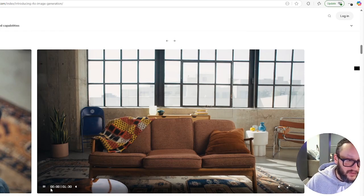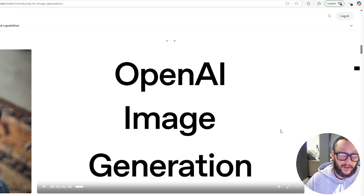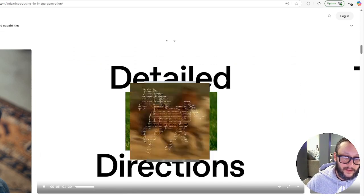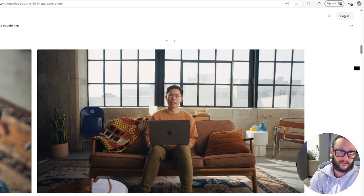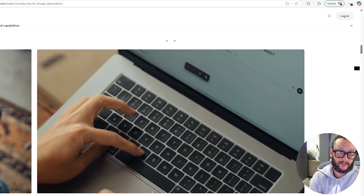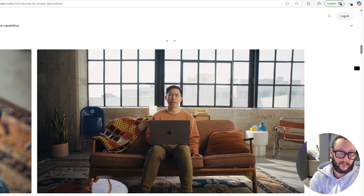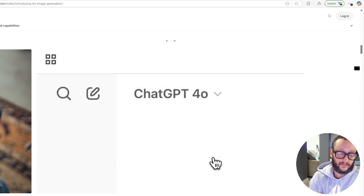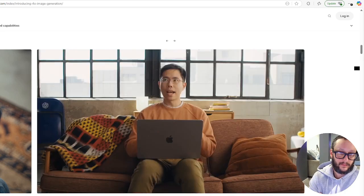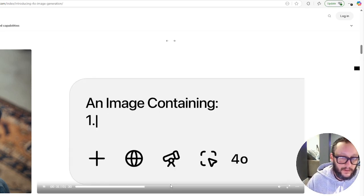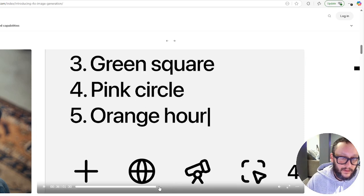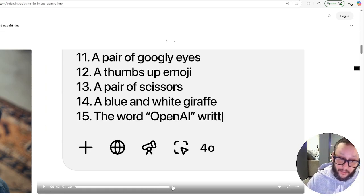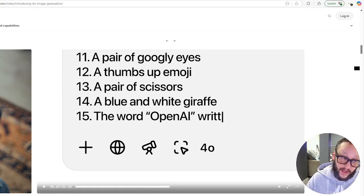My name is Kenji Hada, and I work on multimodal research here at OpenAI. There's a level of attention to detail that is just not captured by other models. The first thing I'm going to show is 15 different objects, and each one of them has unique attributes that make it very different from all the other objects. An image containing one, a blue star, a red triangle, three, an orange hourglass bow tie.